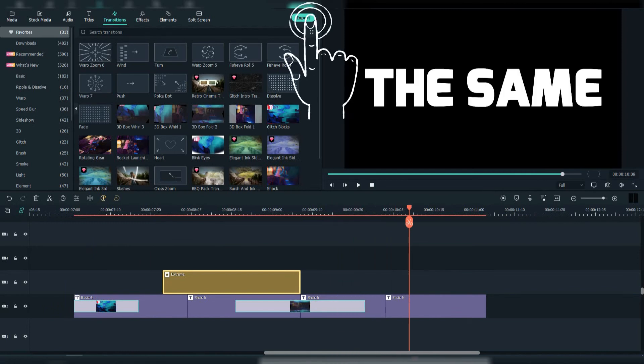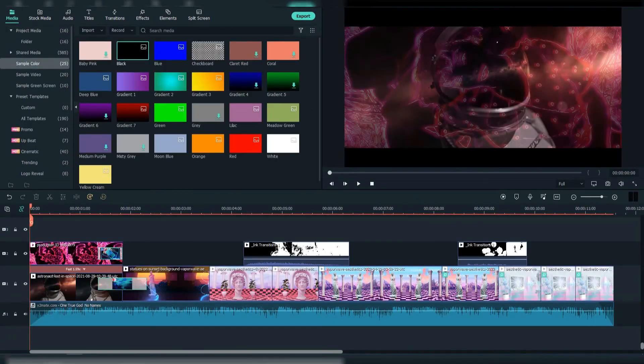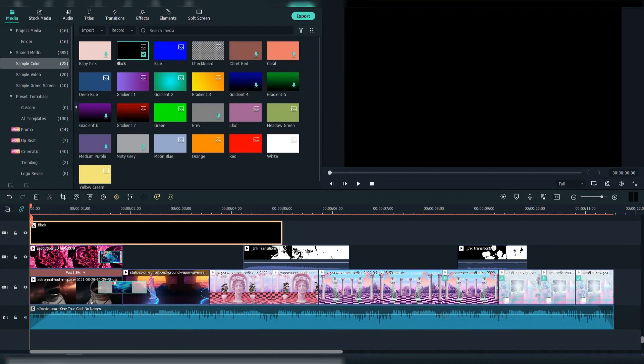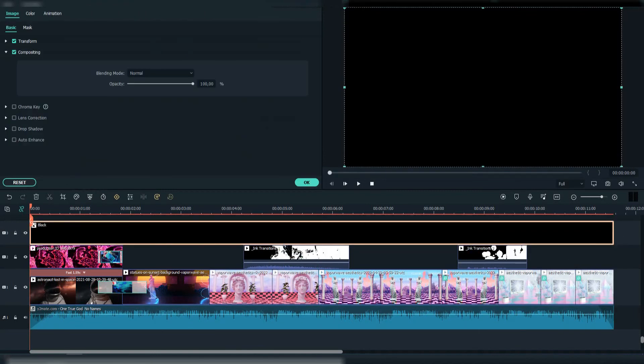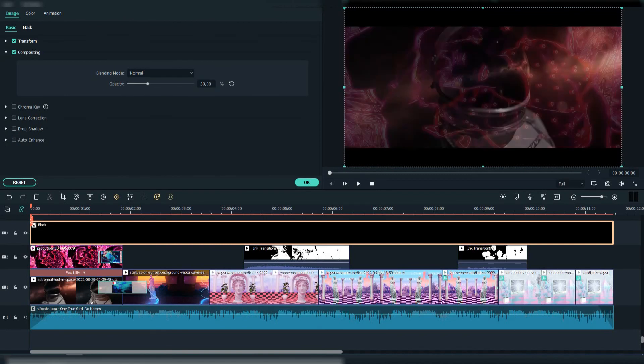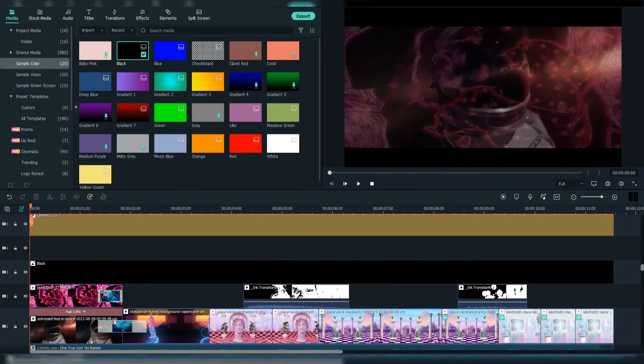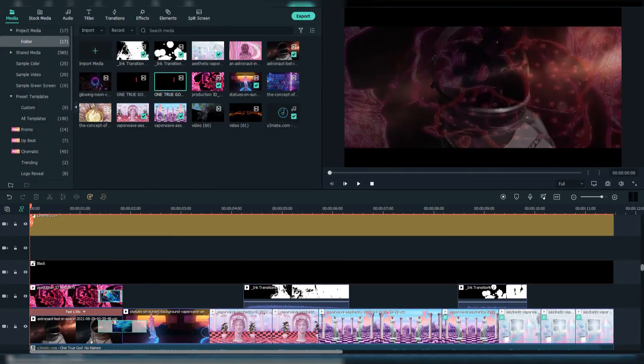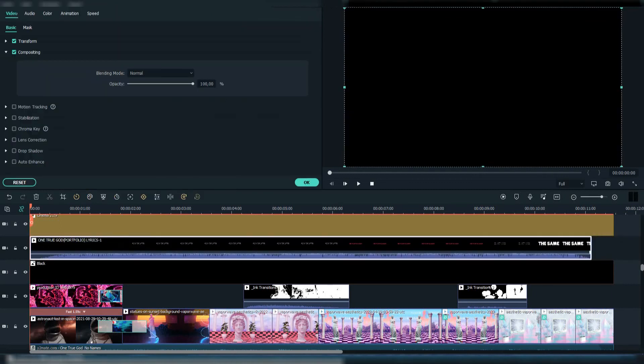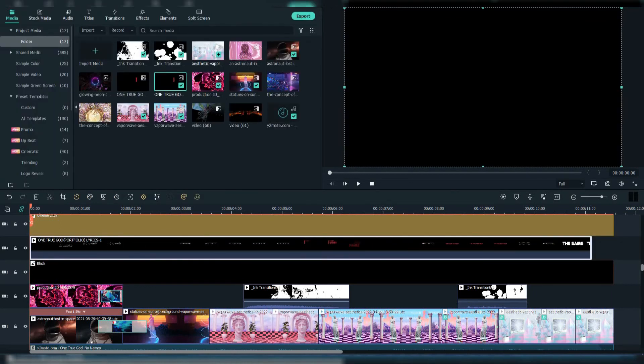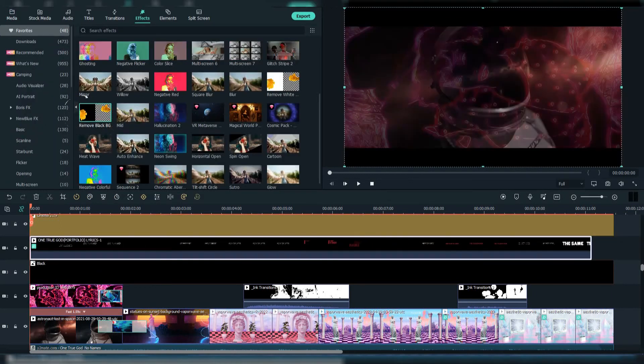After that, export it. Then go to the original project and add black color above. Change the blending mode to Screen. Then add the exported file above the black color, mute it, and add the Remove Black Background effect on it.